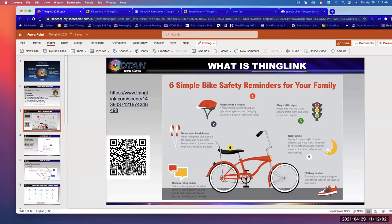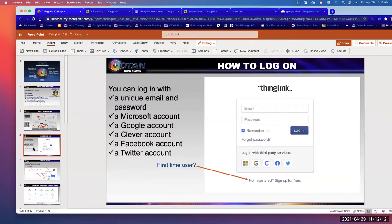We're going to recreate this lesson with all the different pieces I've assembled for you. The first thing you're going to do — and I'm going to go really slow — is go to thinglink.com and get an account. Let me know when you see the login screen. You can give me a reaction like a thumbs up or thumbs down if you need me to go slower.